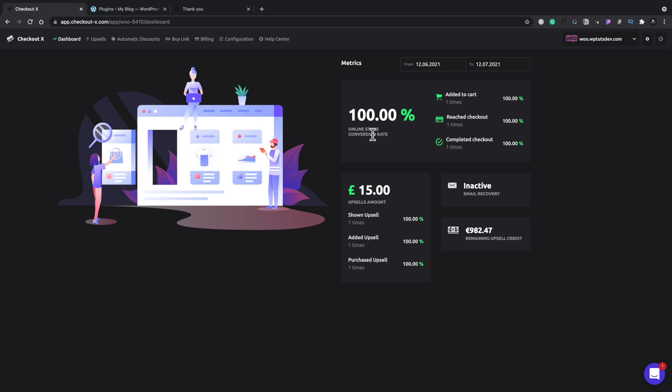So we've got 100% conversion ratio because we've only just done one sale. So as this kind of improves, we get more and more sales. We'll get that figure fluctuated and we can find out how successful our conversion rate is. You can see the amount of upsells that we've done, whether we've got email recovery active or inactive, and also how much of our upselling credit is left from that 1,000 euros per month.